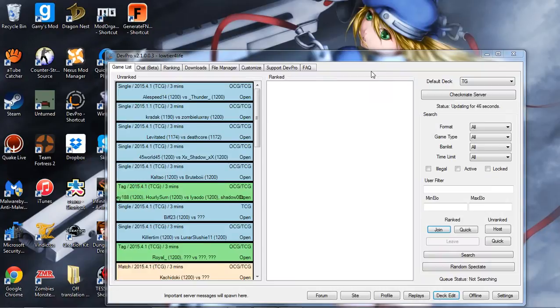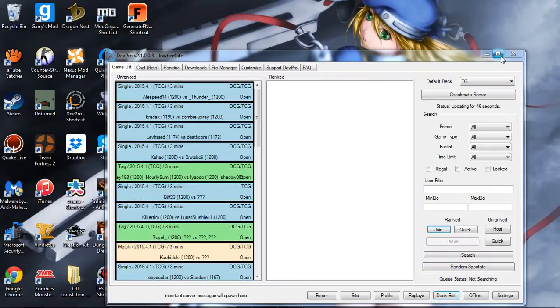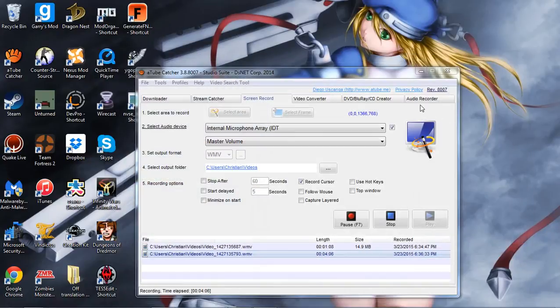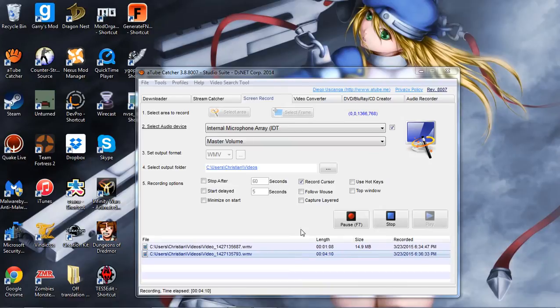Anyways guys, thank you all for watching, have a great day, and have fun playing on DevPro again. I know I will be, and I'm gonna have to get some new replays and everything. For those of you who want my Red-Eyes deck profiles and stuff, I will be doing two deck profiles, one with Lord of Red Eyes and one without.